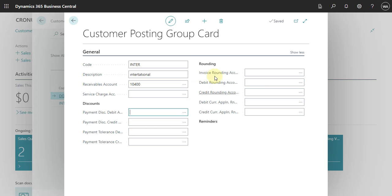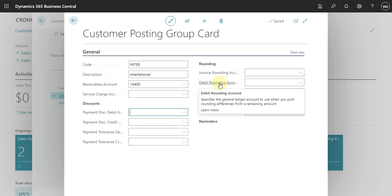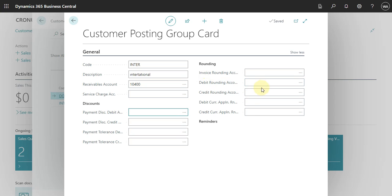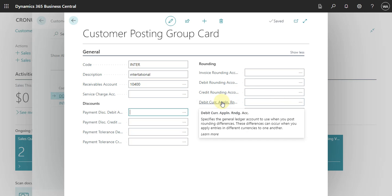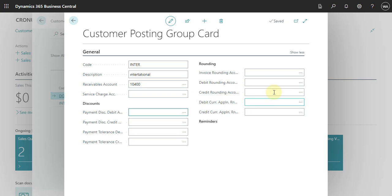When you have some rounding that is related just to the customer, you can also define here the account for debit and the account for credit. Then we have the account used to post the difference — basically what you can do here is use the same account.